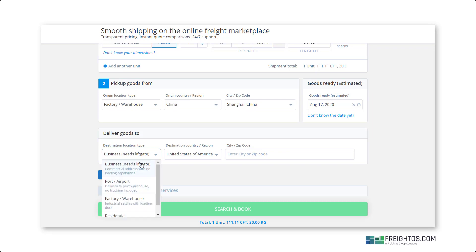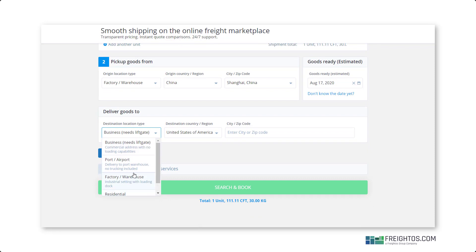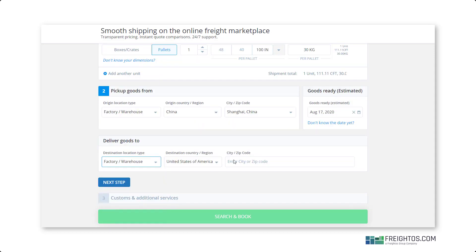Next, select your destination location type. You have the same choices as you had for the origin: factory warehouse, port or airport, business that needs a liftgate, and residential. Then, select your destination country and enter the city or zip code.